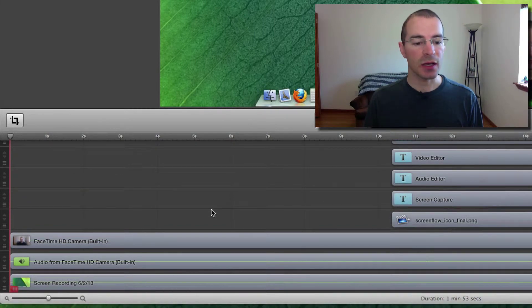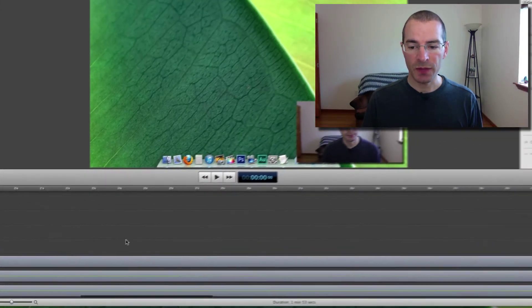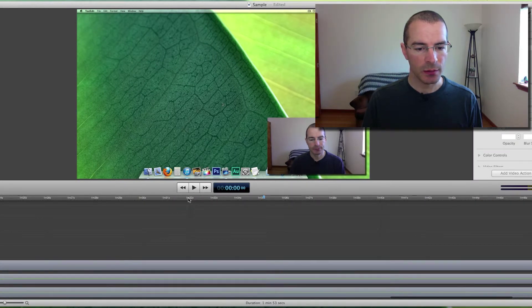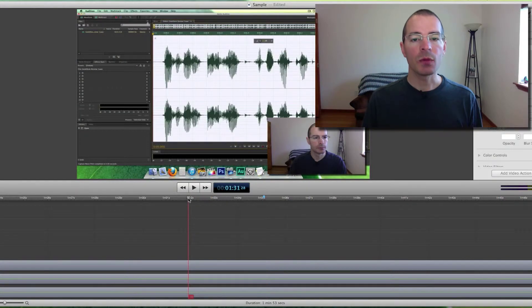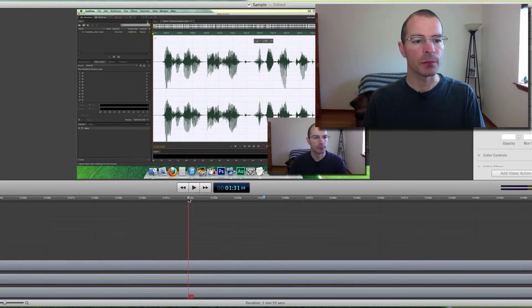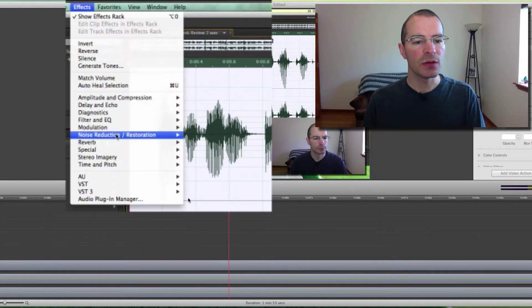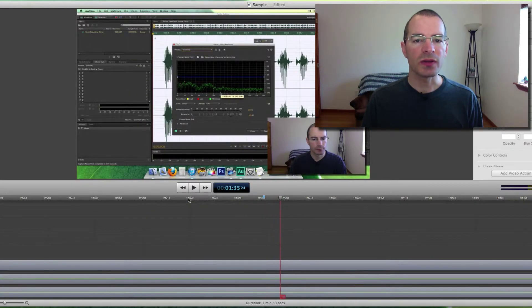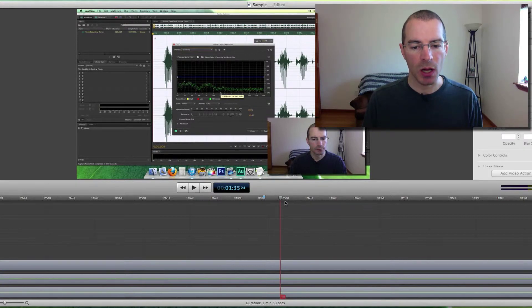Now let's talk about freeze frames. Down here later in the video, I'm going through a sequence on how to reduce noise with Adobe Audition, but I go through the steps a bit too fast. I do these menu selections a bit too fast. So what I want to do is add a freeze frame to kind of simulate pausing the video at a certain spot.